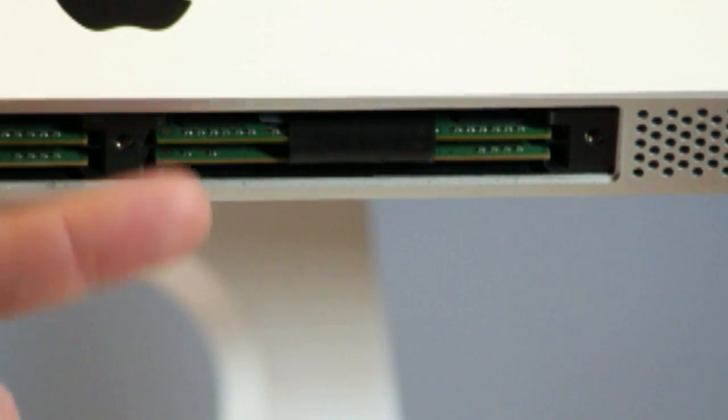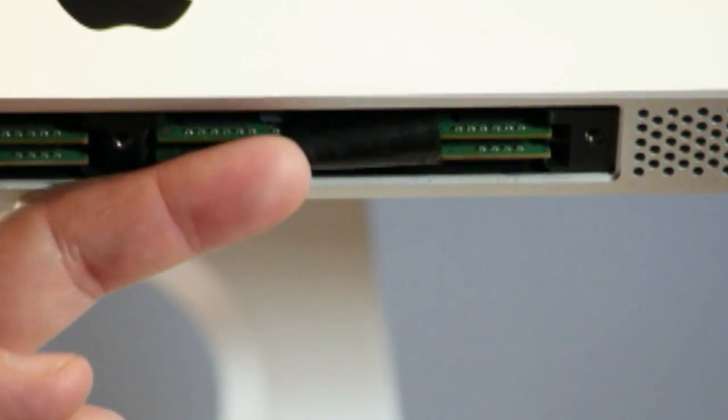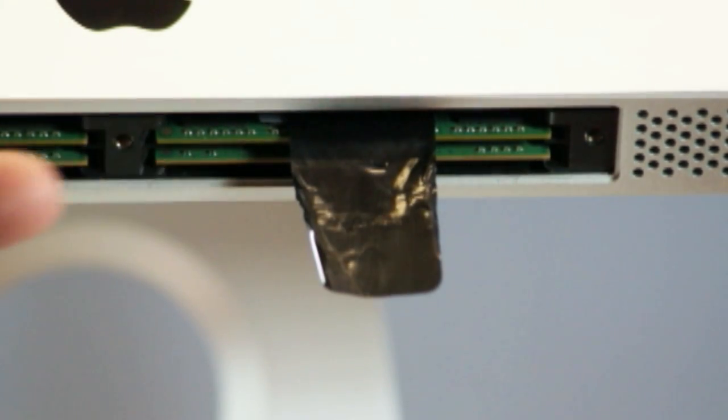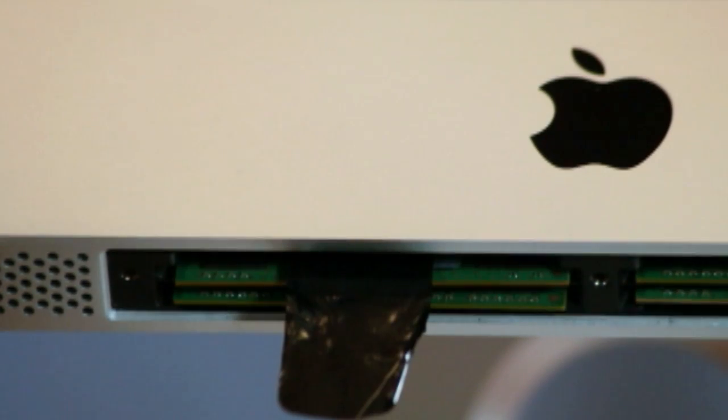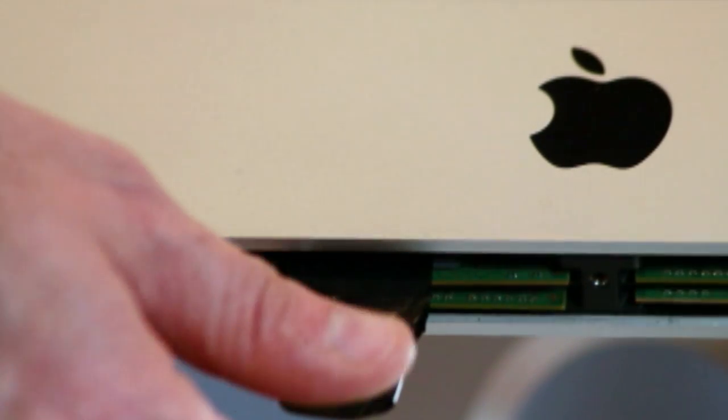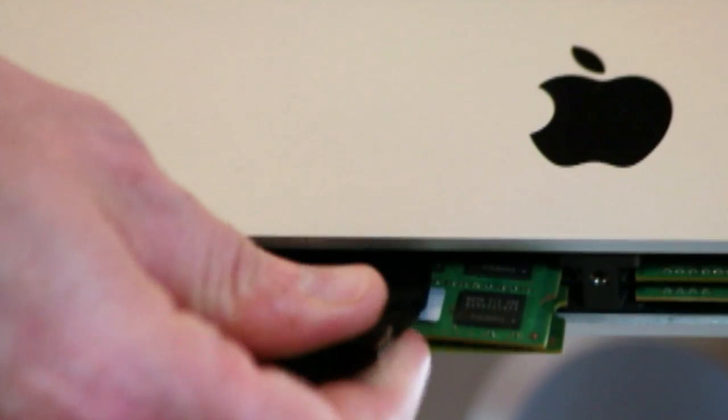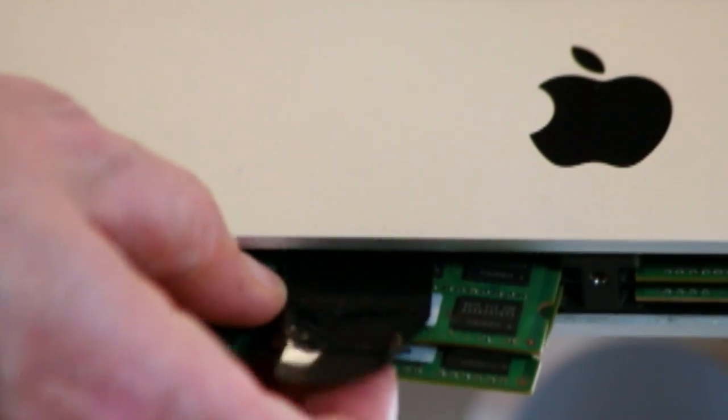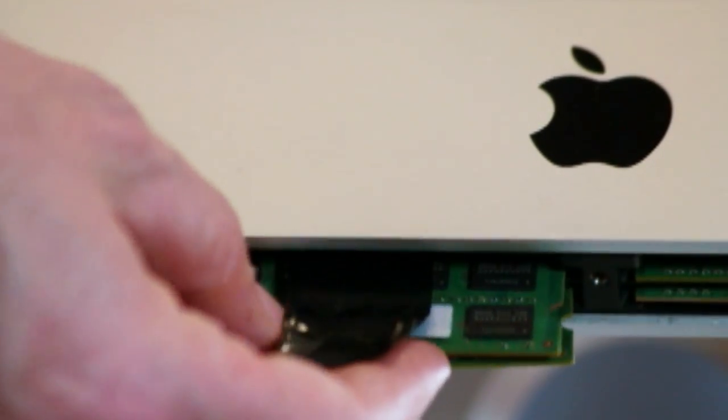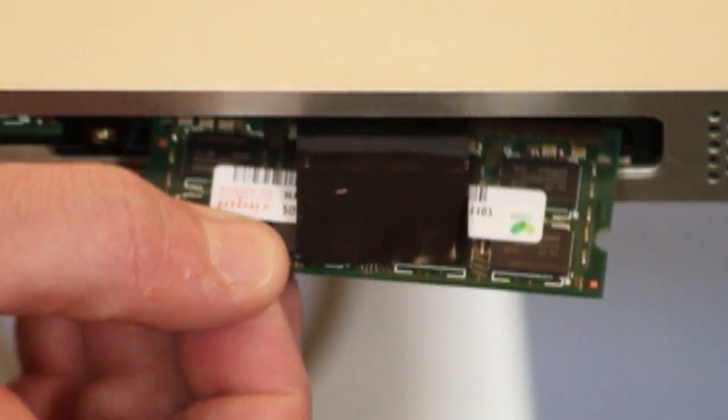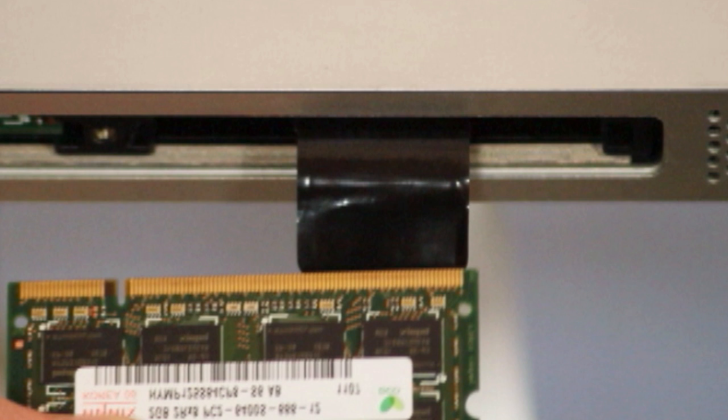Extend the plastic tabs for a firmer grasp of the memory modules. Pulling on these tabs will remove the original RAM from its socket. Although it takes a fair amount of force to remove the RAM, you should stick with using your fingers. Tools like pliers will cause damage to the SO-DIMM.